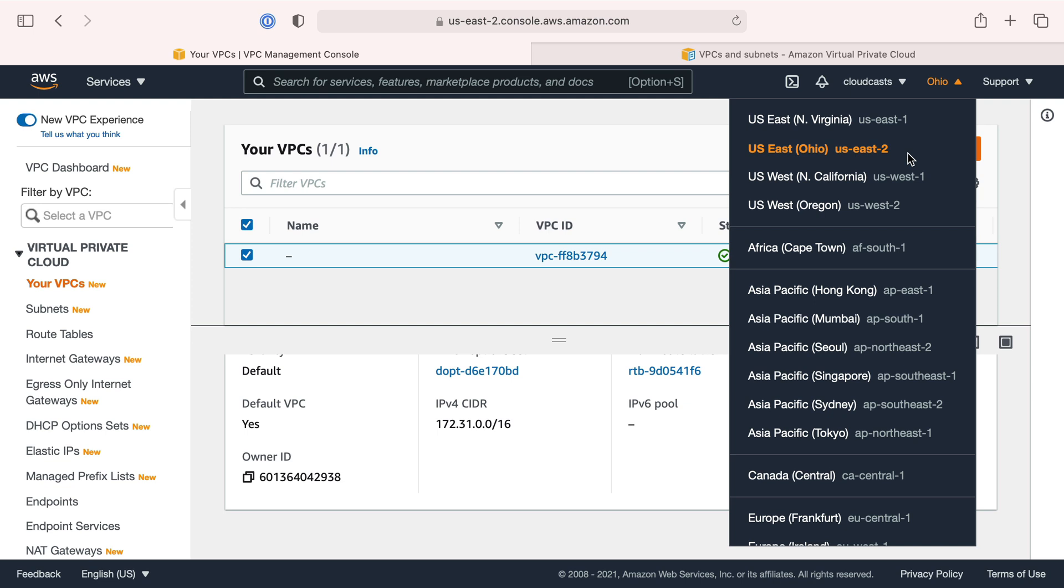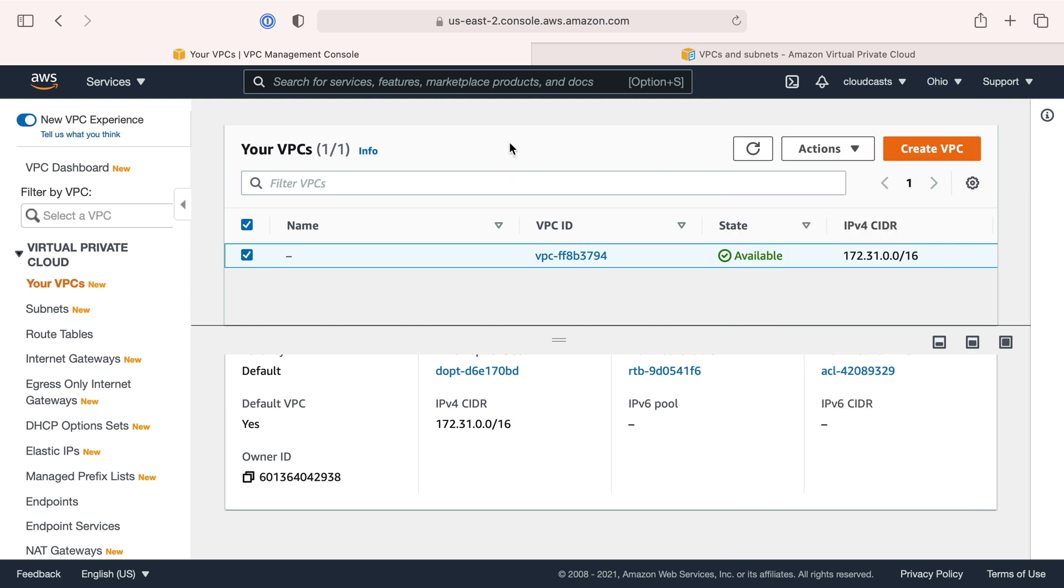Within a region within AWS are availability zones. Each availability zone within a region is a separate physical building roughly located in the same geographical area. Availability zones, US East 2 Ohio has three availability zones - three separate physical data centers.